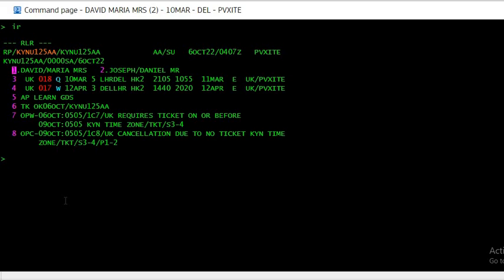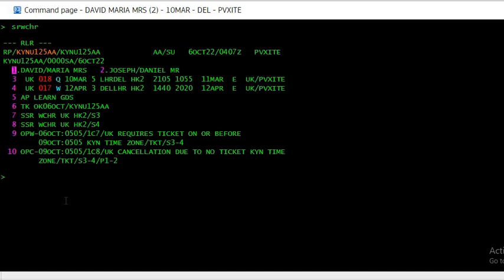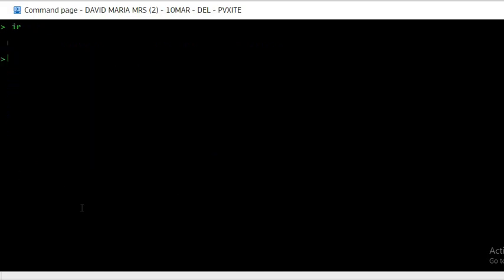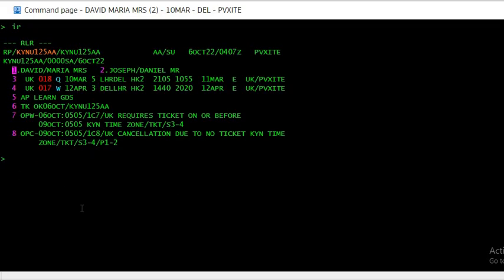The command is very simple. It is SR, and if both passengers want to request for a wheelchair, it is WCHR. The moment you enter without specifying the passenger, the wheelchair request gets entered for both passengers. See HK2, and HK2 means for both passengers. However, if passenger one only wants to request, or two.